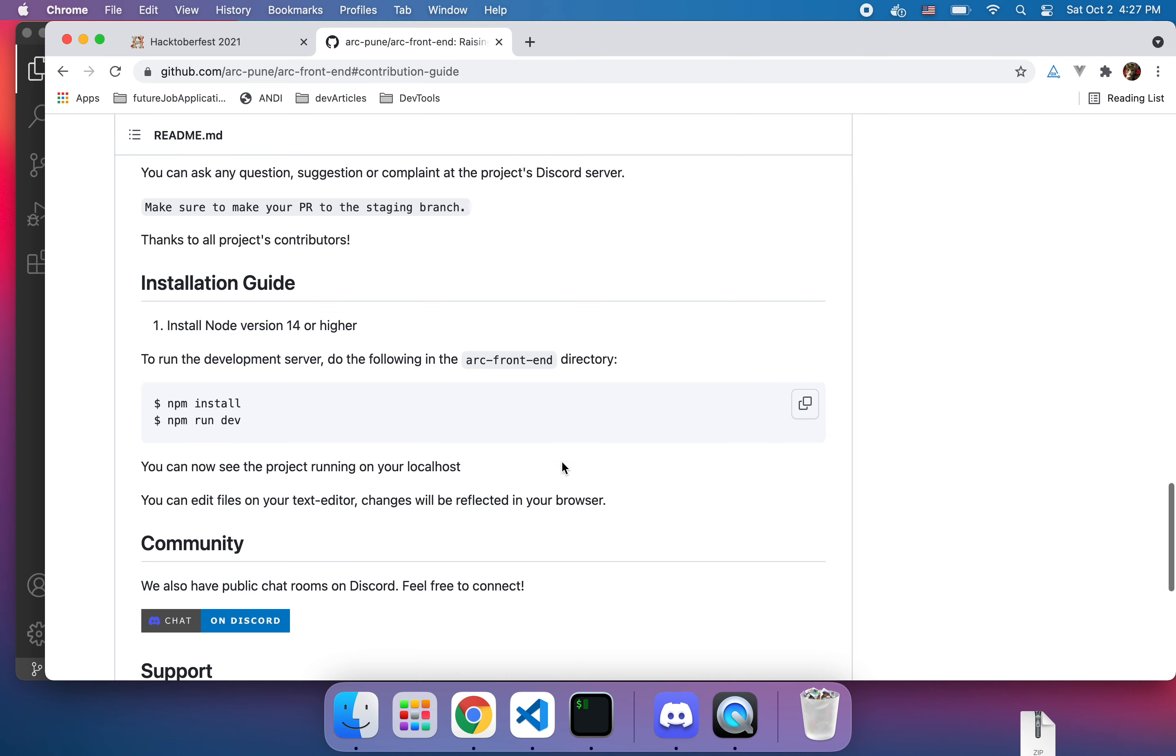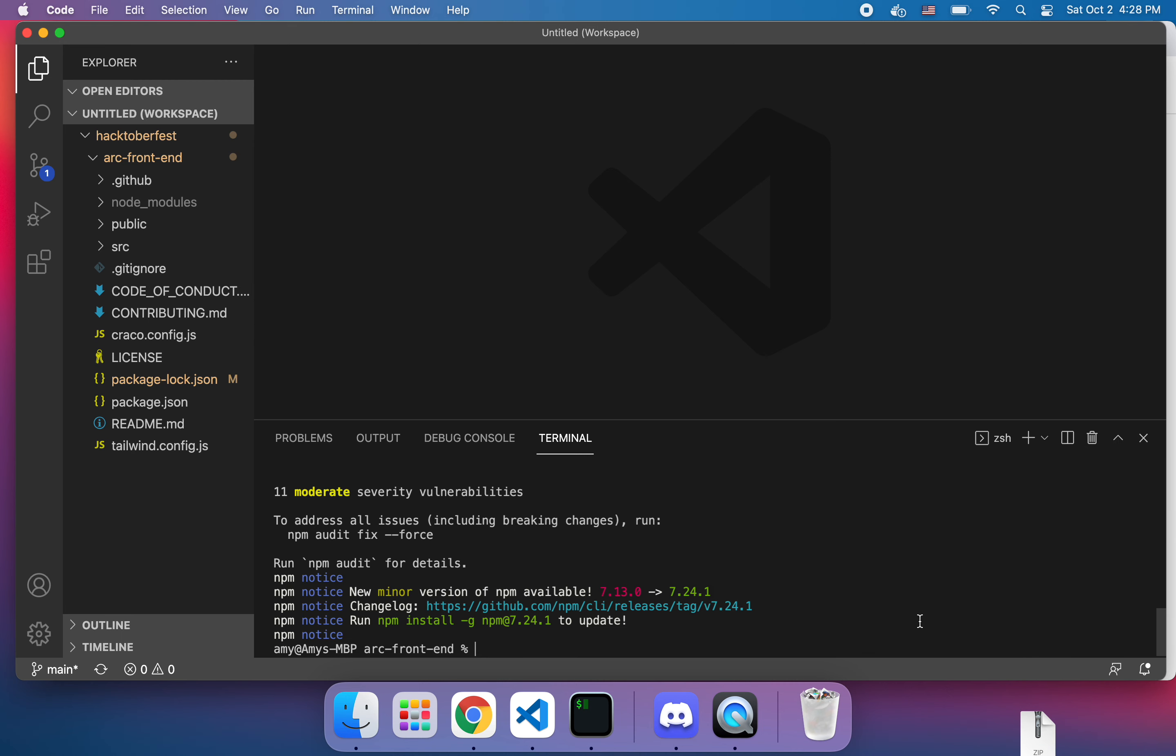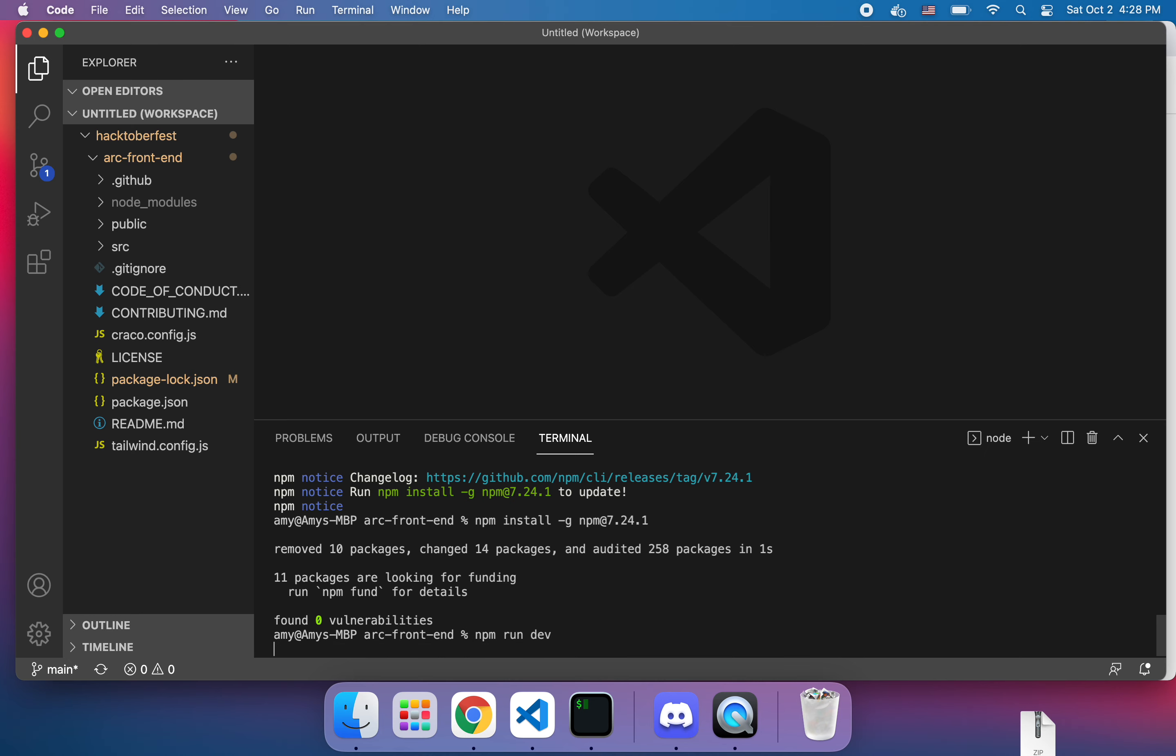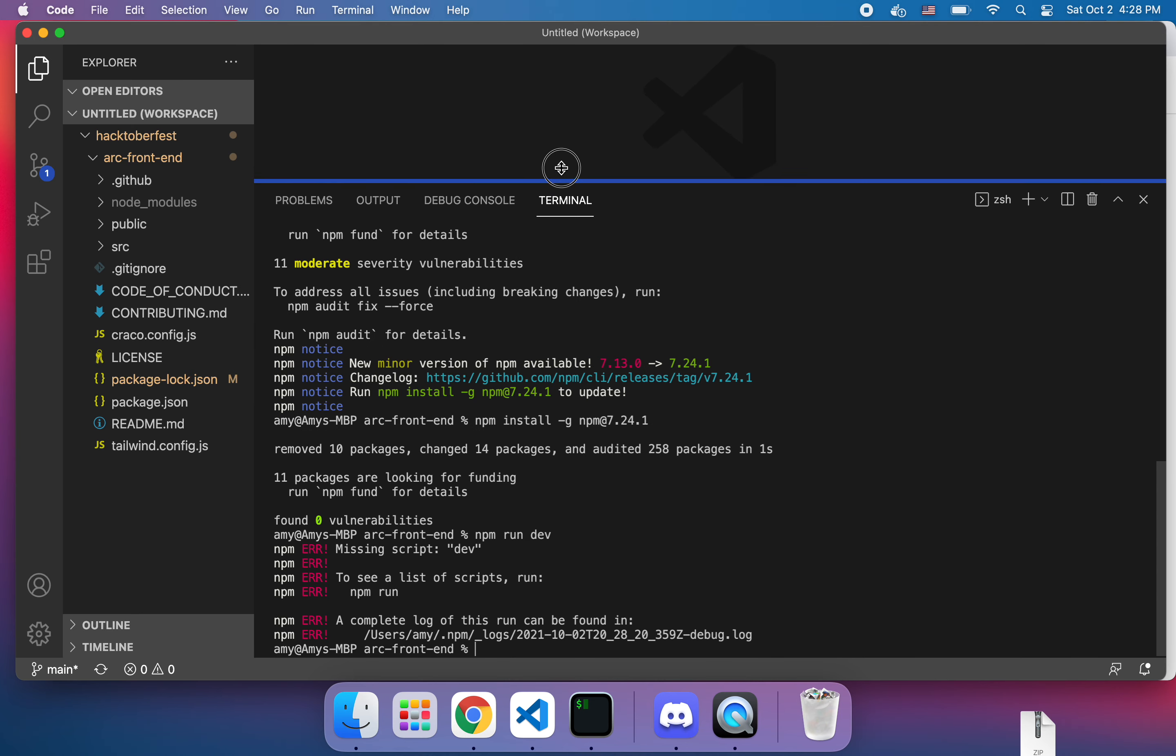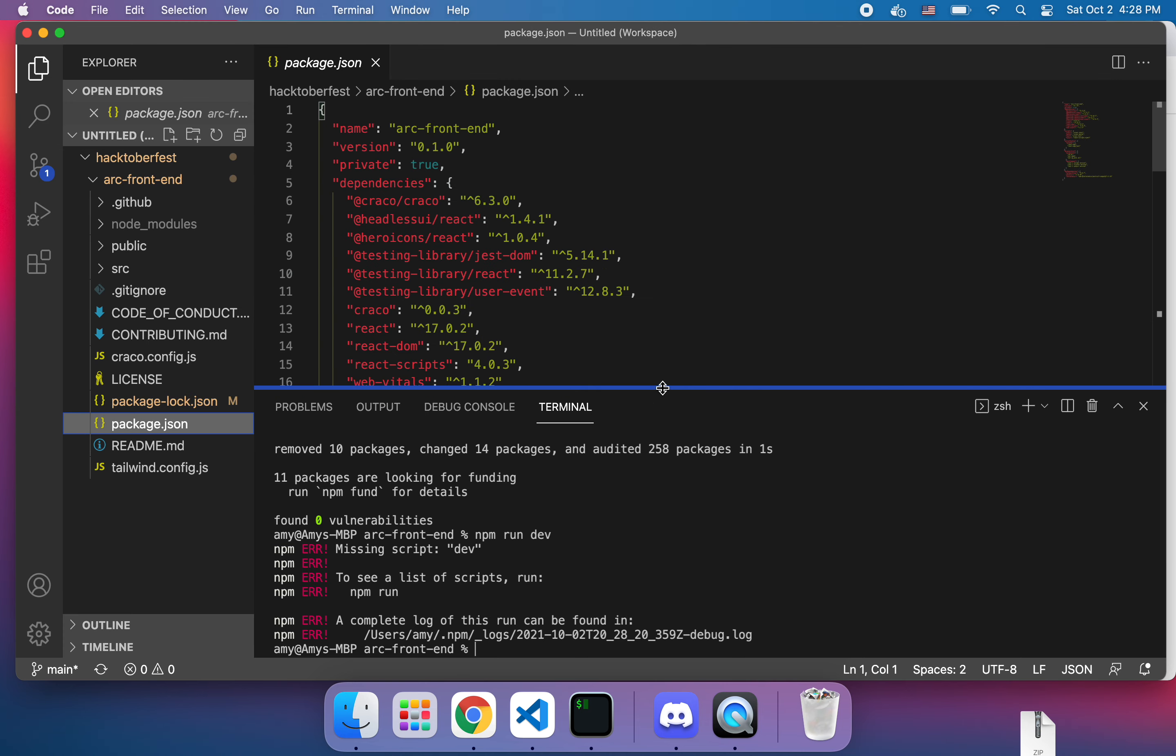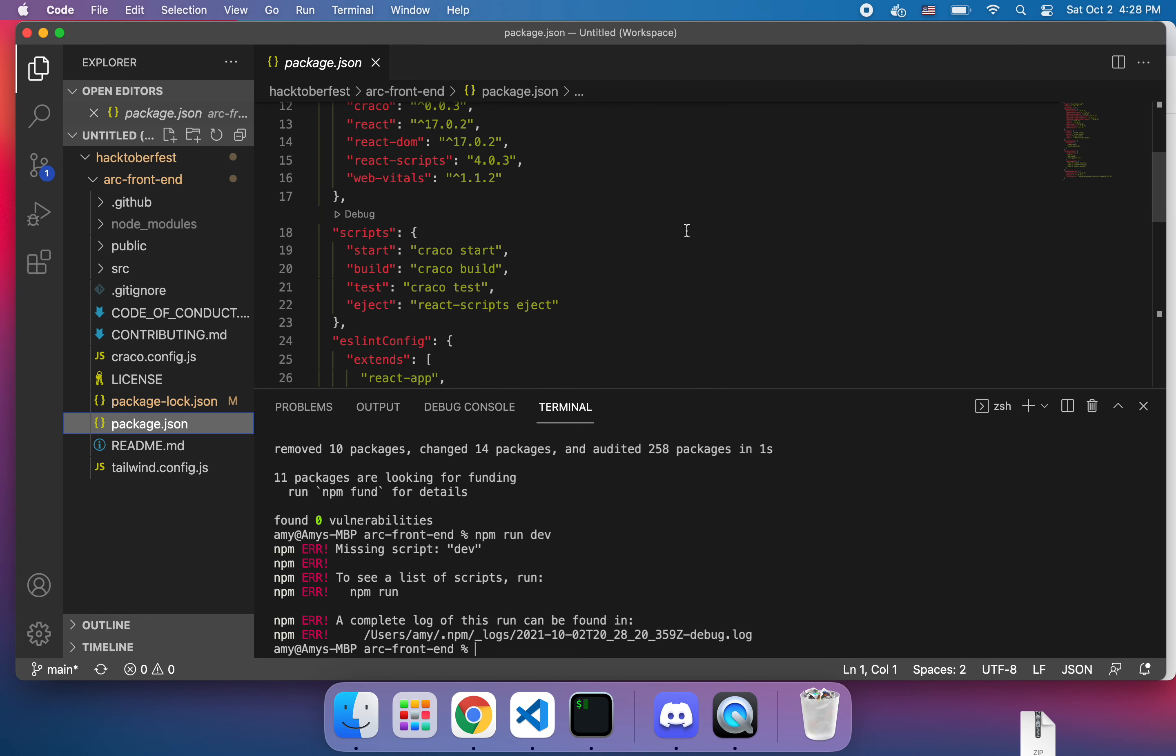So npm install, npm run dev, so we're good. That was a little bit much. We'll just follow these directions. Okay, npm run dev. No, okay what are we doing? Missing script dev, okay what does their scripts say? They use start.